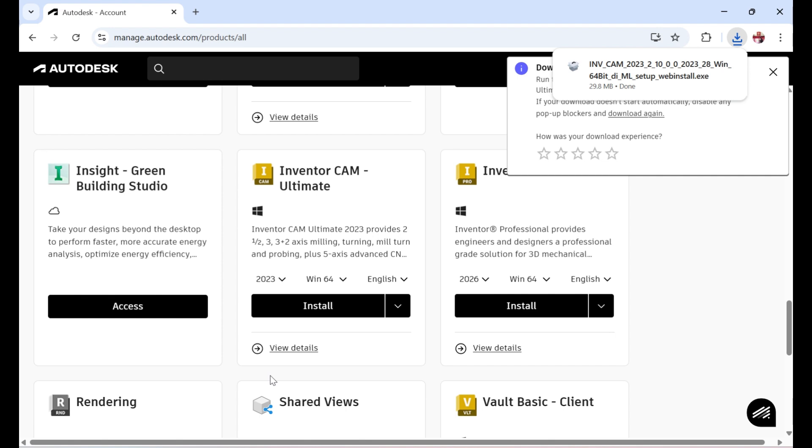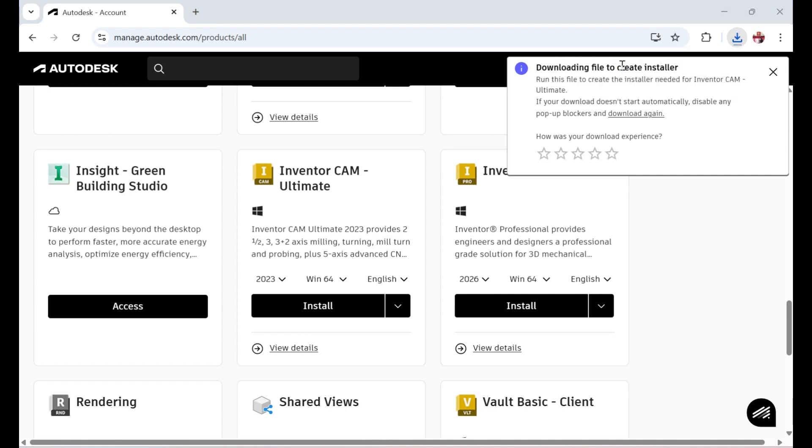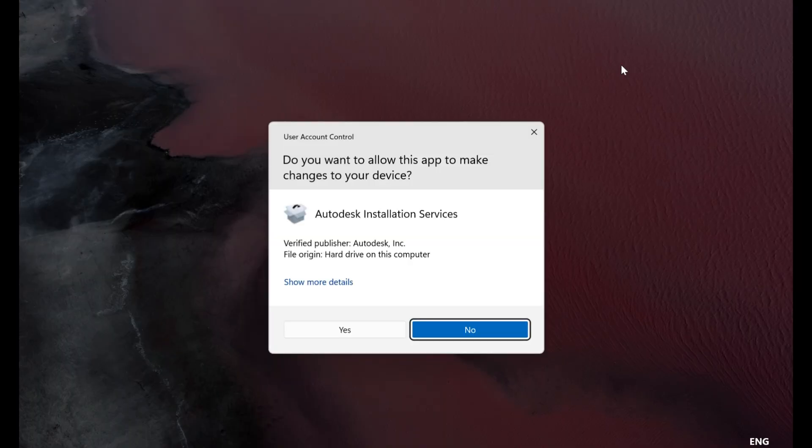Once the installer is downloaded, run the file. You may be prompted to allow changes to your device. Click Yes to continue.